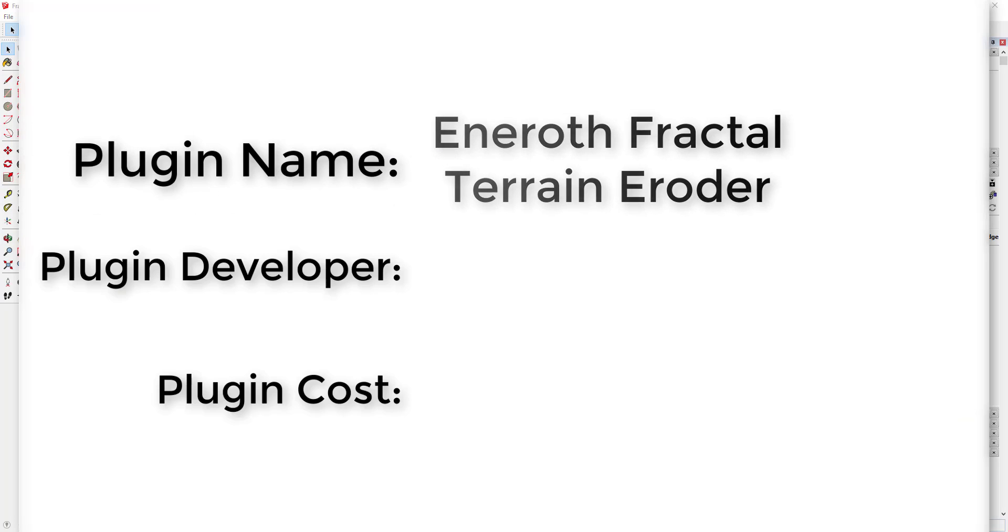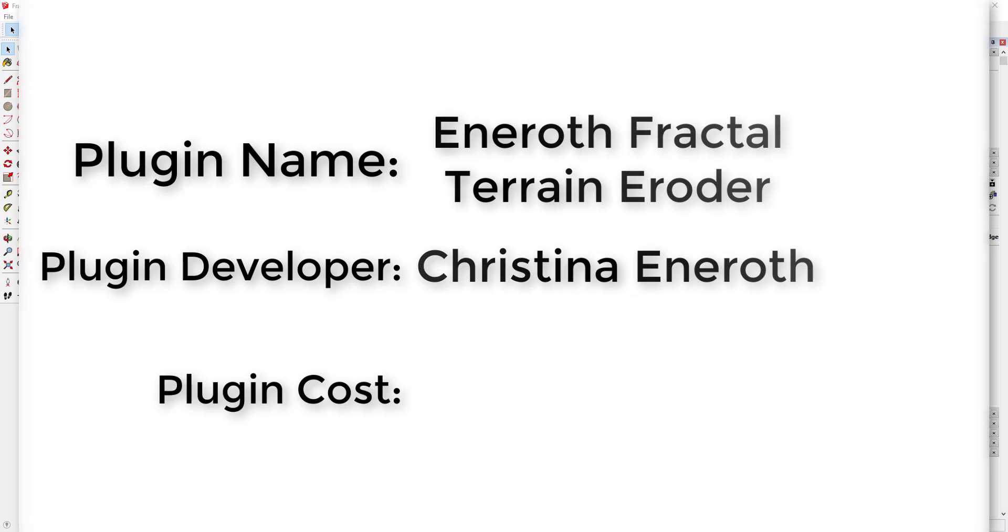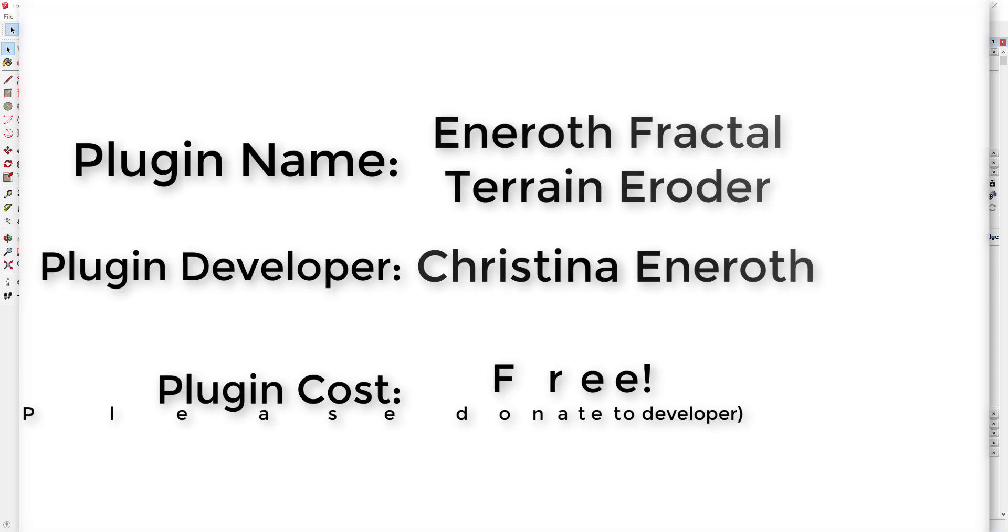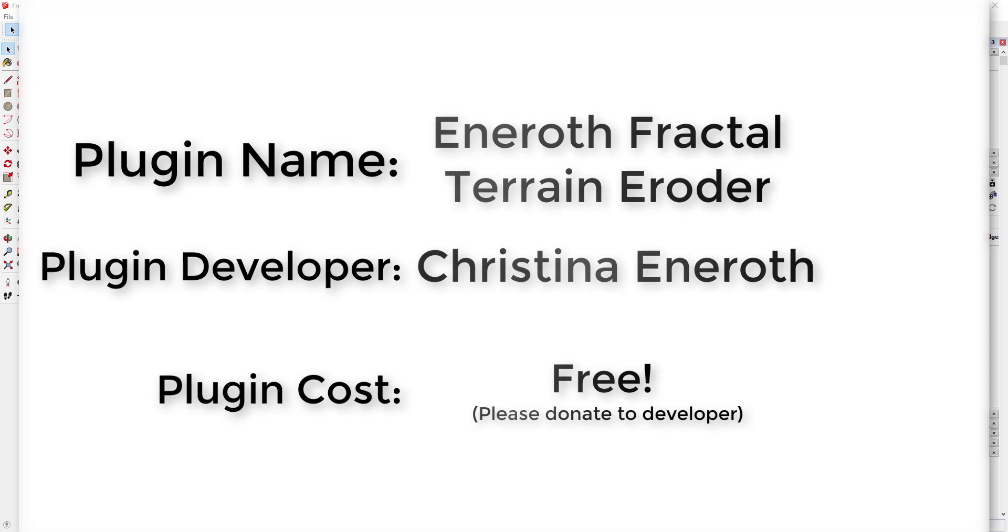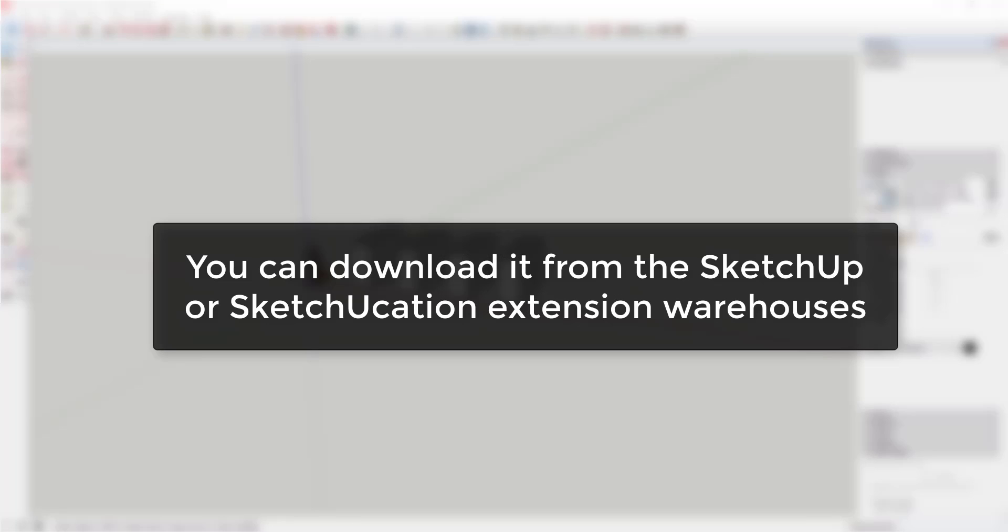Plugin name: Eneroth Fractal Terrain Eroder. Plugin developer: Christina Eneroth. Plugin cost: it's free. Please remember to donate to your developer. Where can you get it? You can download this extension both in the SketchUp and Sketchucation extension warehouses.